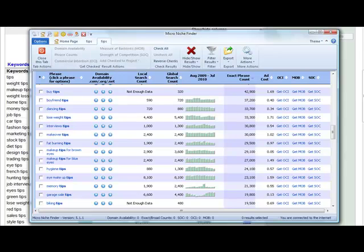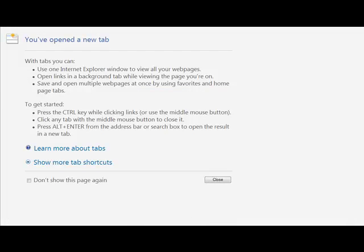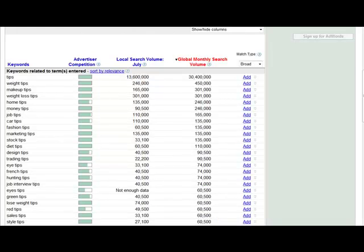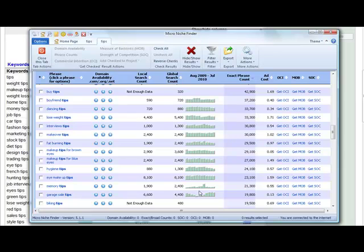What we want to do in day number one is we want to focus on getting those niches that have low competition. That's what we want to look at here. Day number one is find easy-to-rank-for keywords. So you want to use your keyword tools, your Google AdWords tool and your micro niche finder to find those.